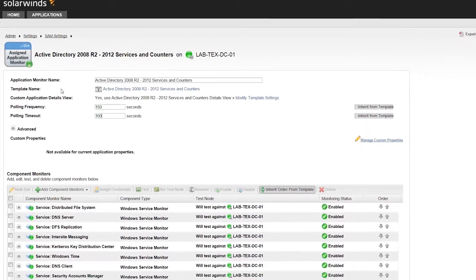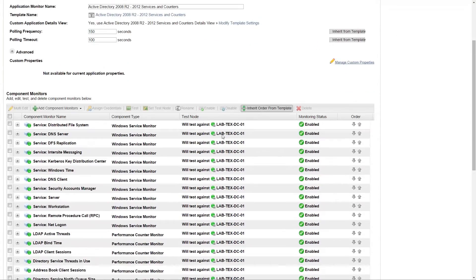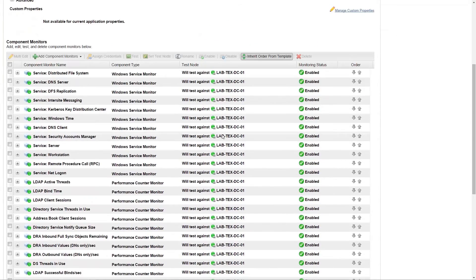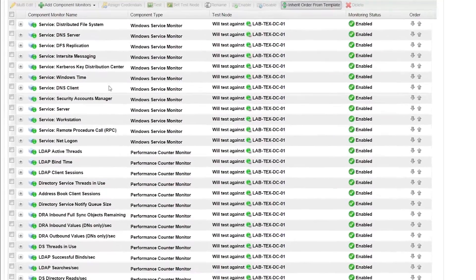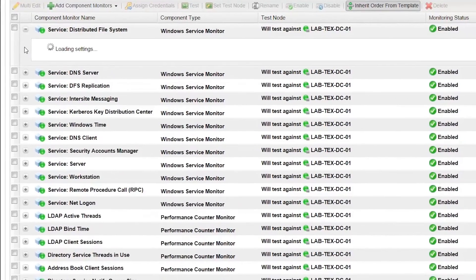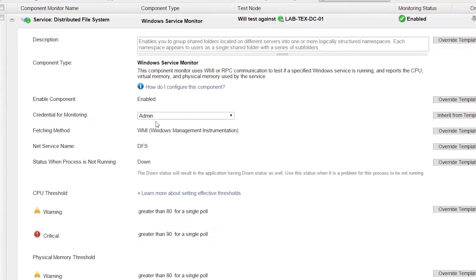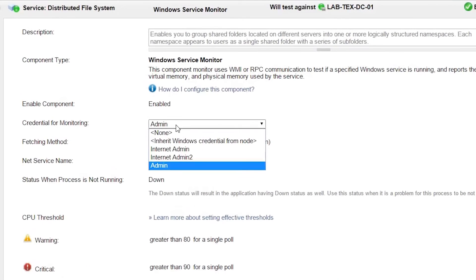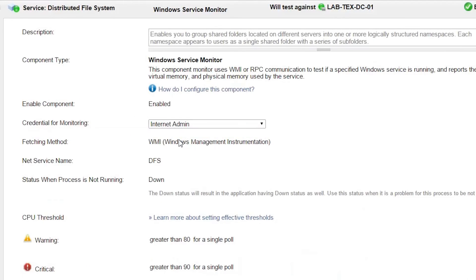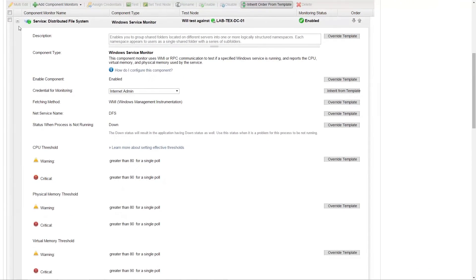Next, we will modify the credential used by one of the components. Click the plus sign next to the component to expand it. Click the dropdown labeled Credential for Monitoring and select the new credential. Additional credentials can be added in SAM settings in the Credentials Library.